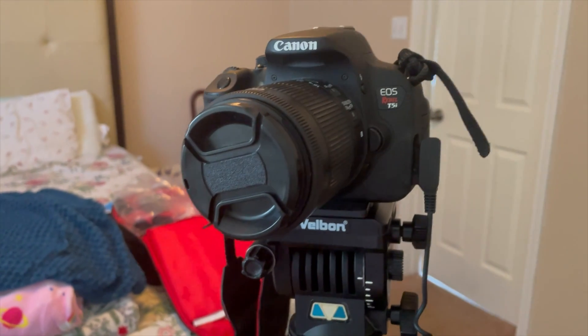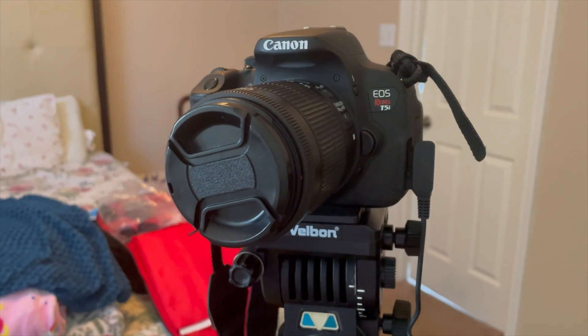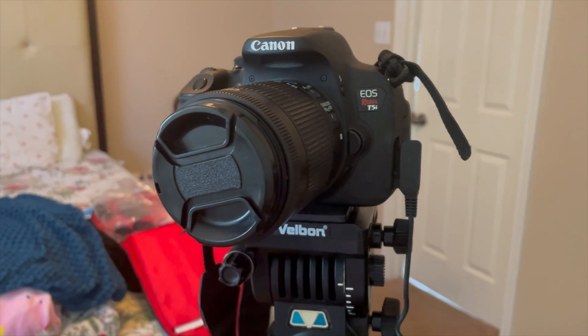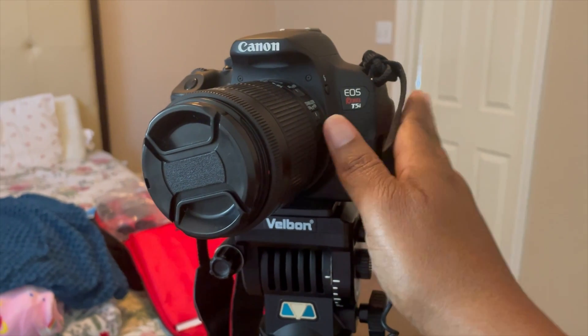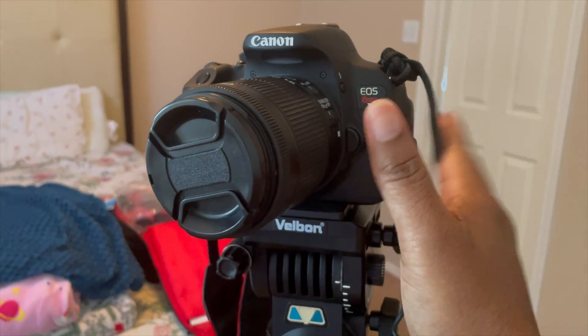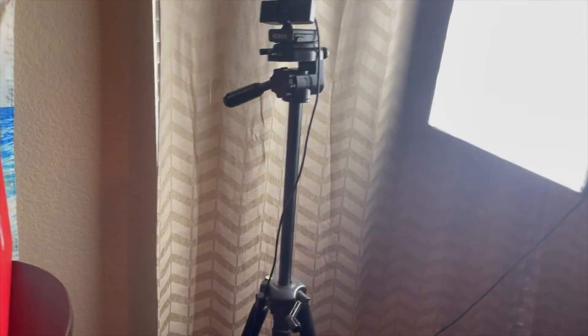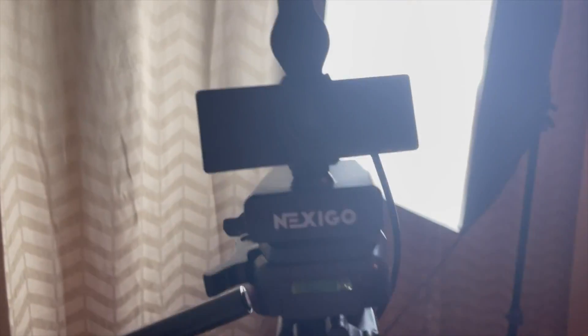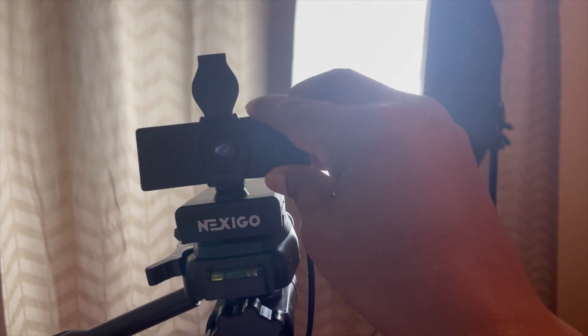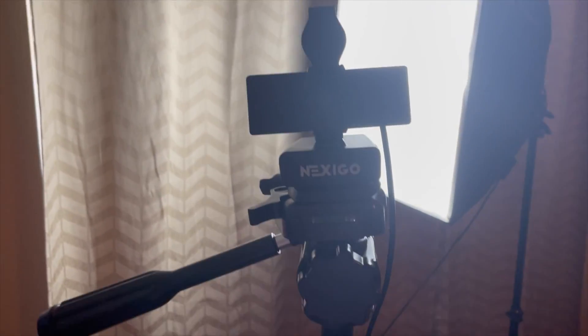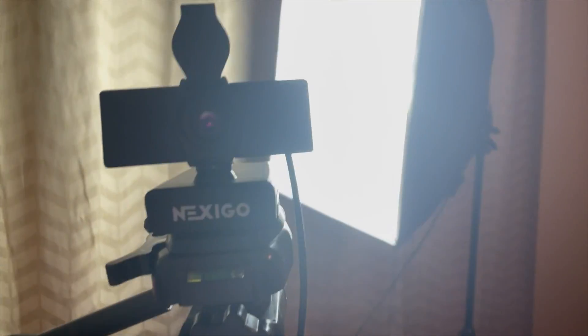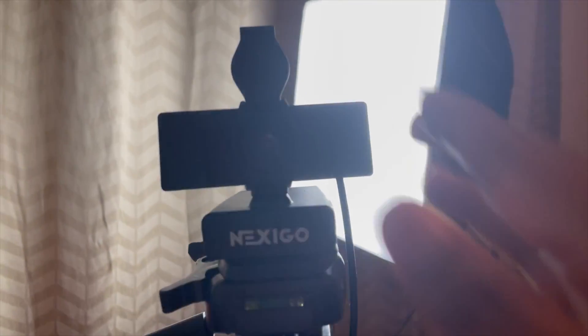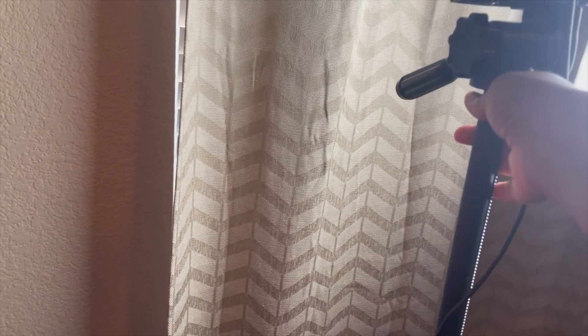Right here, this is a webcam that I use for my live streams. So this is the webcam that I use, mounted on top of a tripod as you can see. This is what I use for live streaming.